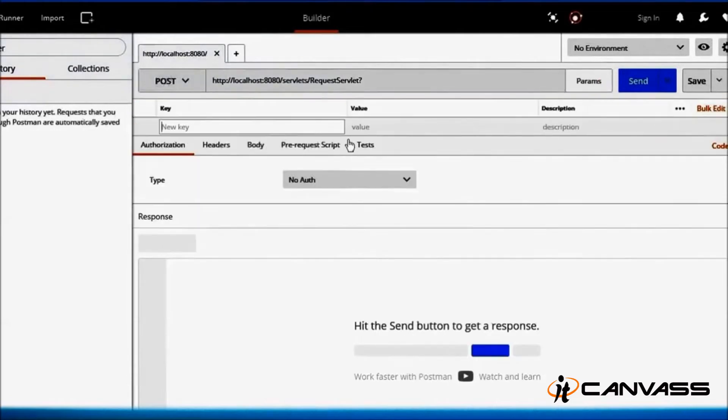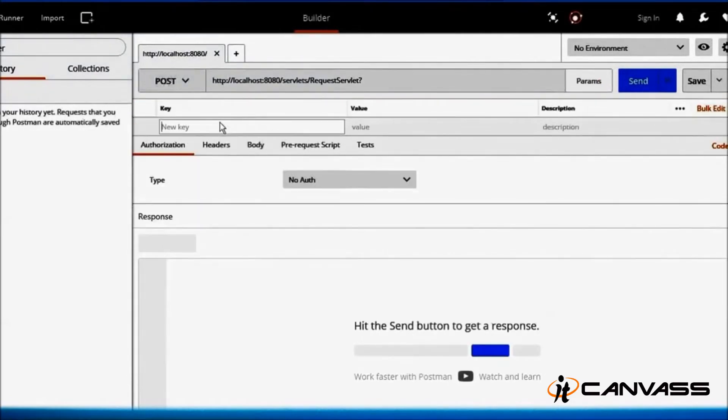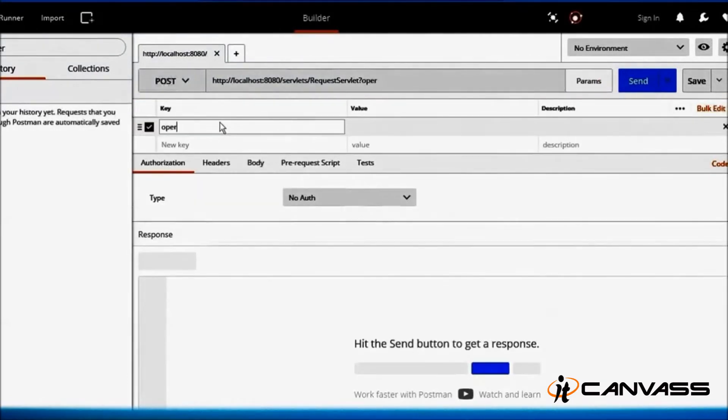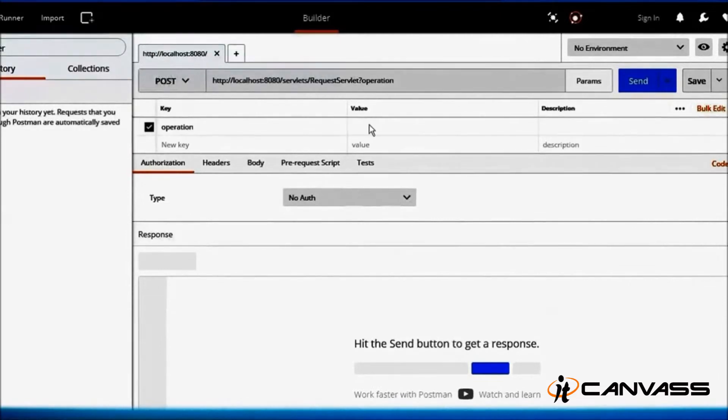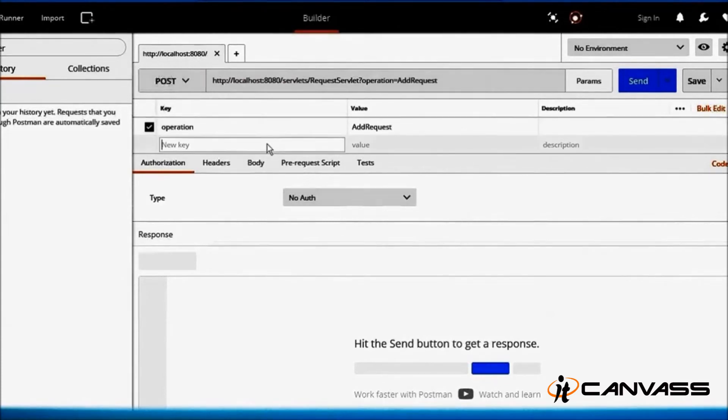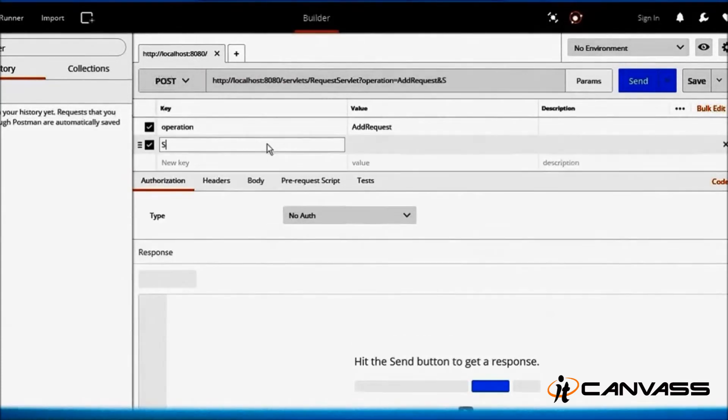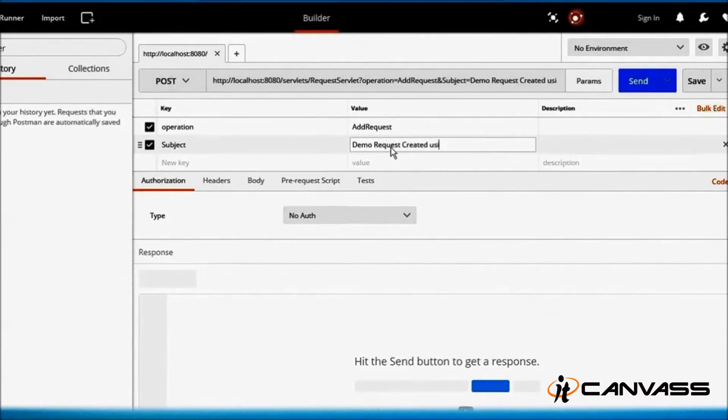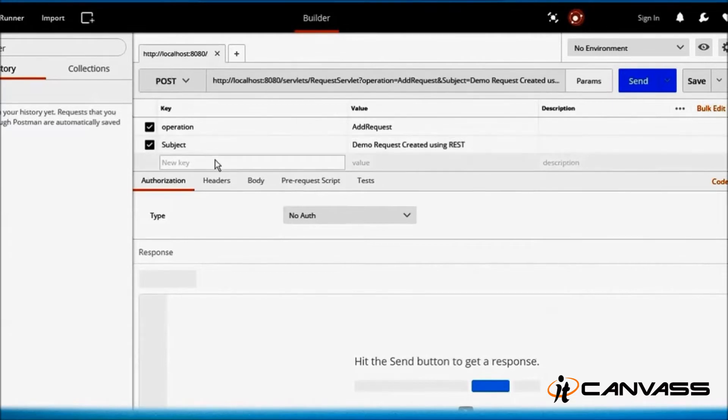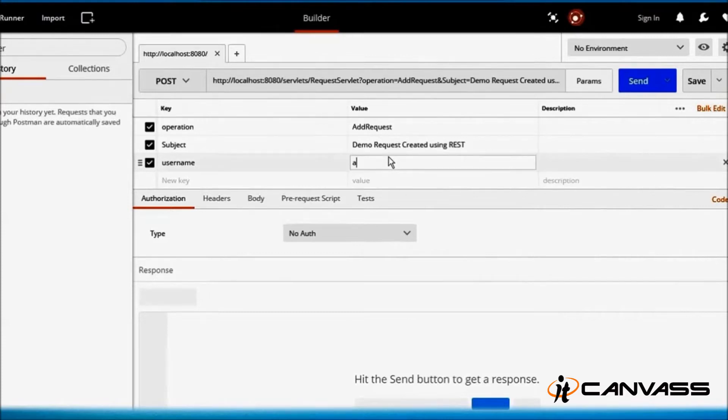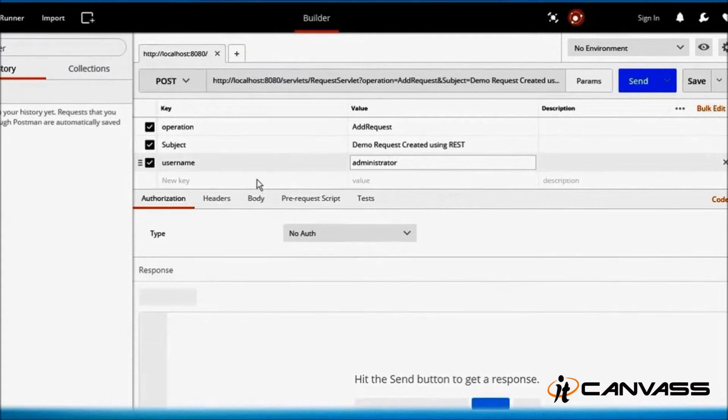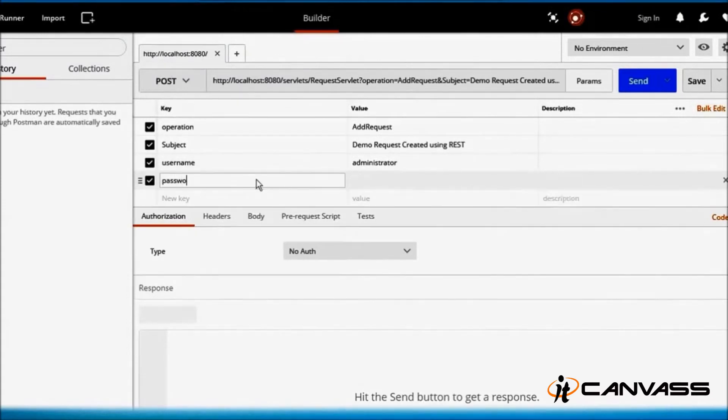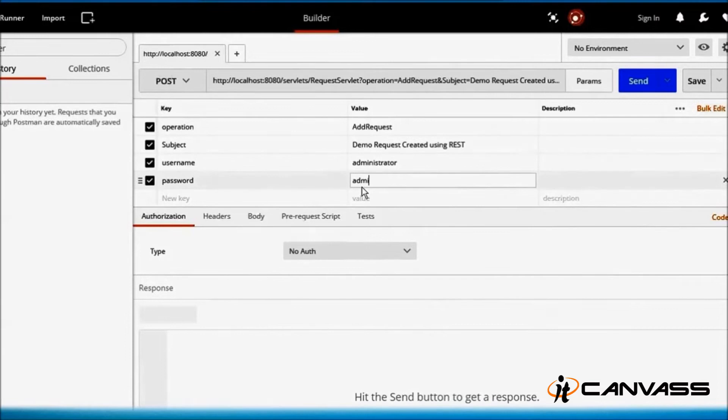And we have to pass the parameters. The operation pattern would be 'add request'. Let's decide a subject: 'demo request created using REST'. You also have to pass the username and the password. And all the hackers out there, it's impossible to hack my machine even if you know the password.